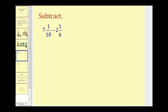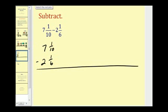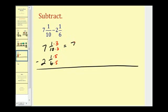Let's try another one. Let's write this in vertical form. First we have to obtain a common denominator. We could use sixty, but thirty is actually the least common denominator. So we multiply the first fraction by three over three — that gives us thirty in the denominator — and multiply the second fraction by five over five. So we have seven and three-thirtieths minus two and five-thirtieths.